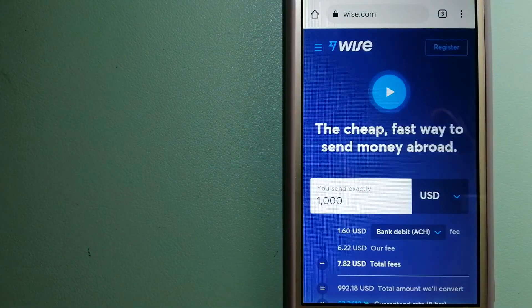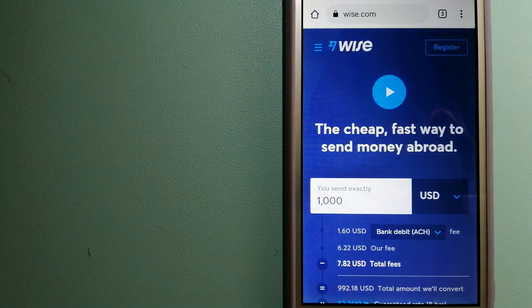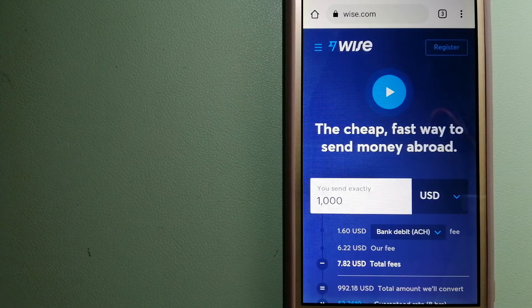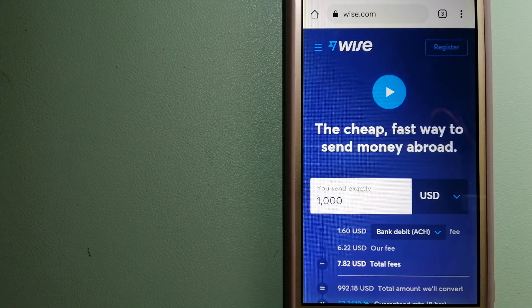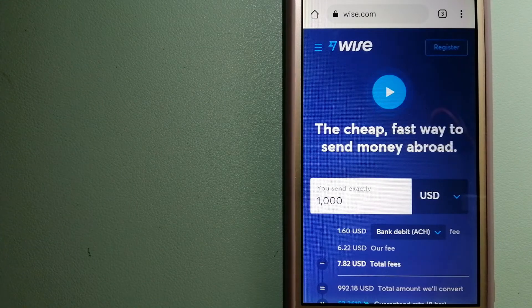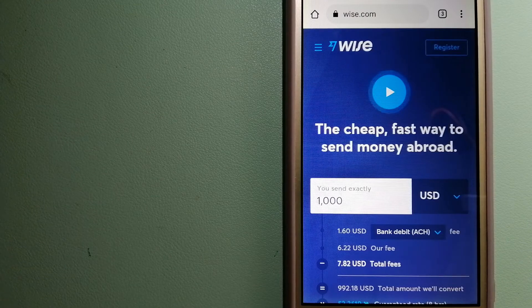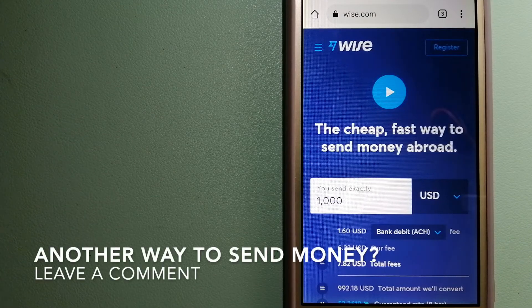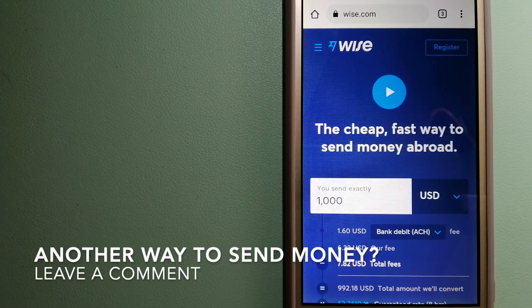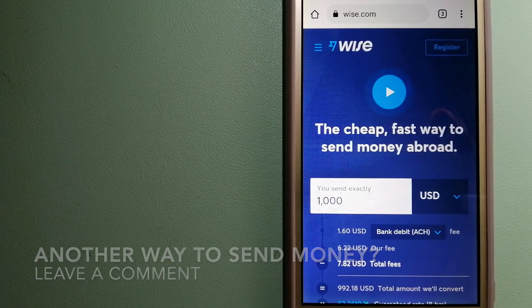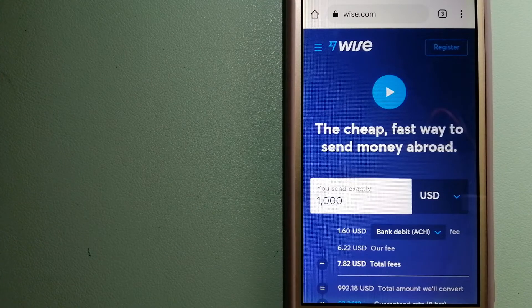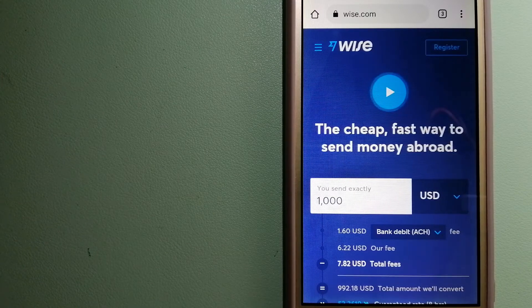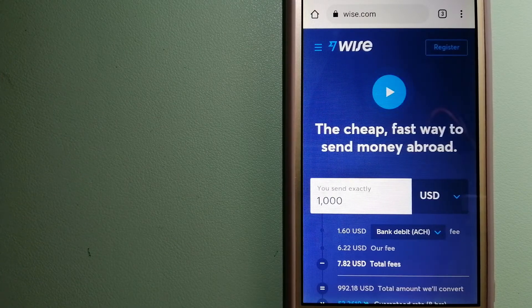The third option is Wise. Formerly TransferWise, people on every continent around the world are choosing Wise to help them live, travel, and work internationally. They have the fairest and easiest way to send money overseas.